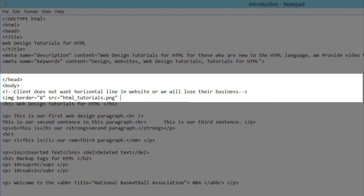Hit the space bar and write ALT, which stands for alternative. Write equals and then in quotes write alternative text. This is text that will be displayed if, for some reason, we put the wrong source for our image and it doesn't display. I'm going to write 'HTML tutorials image' — so if the image doesn't display for some reason, this text will appear in its place. Remember to put that in quotes because we're dealing with an HTML attribute.